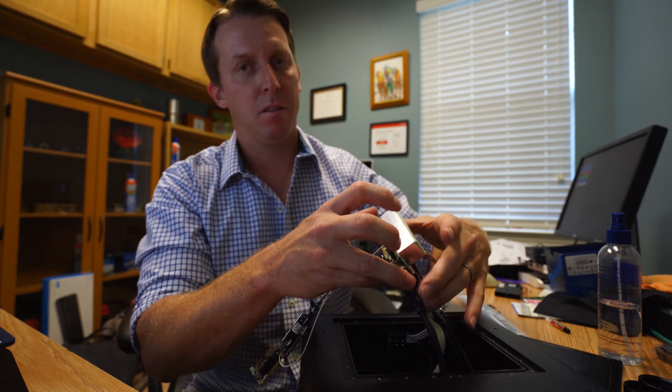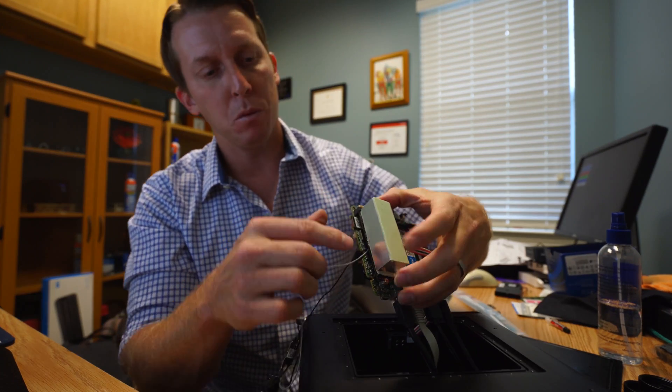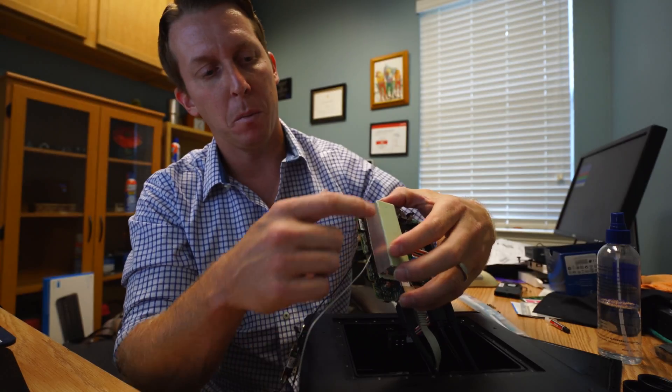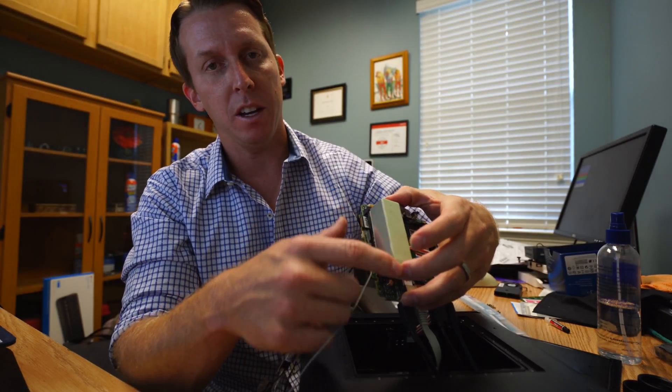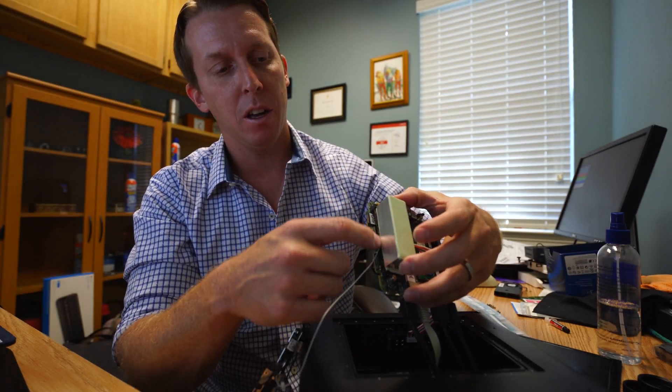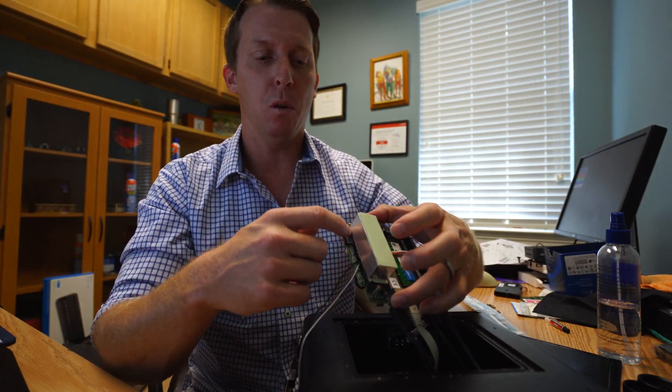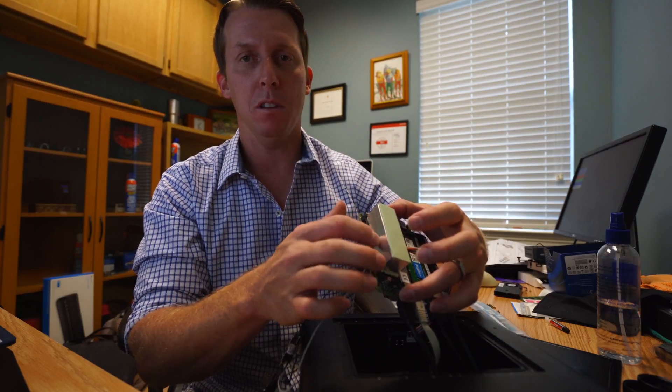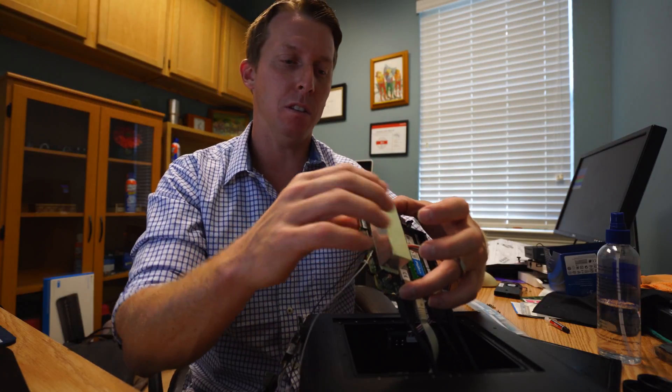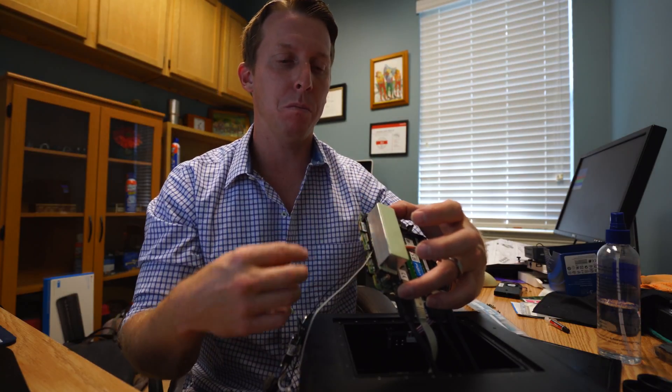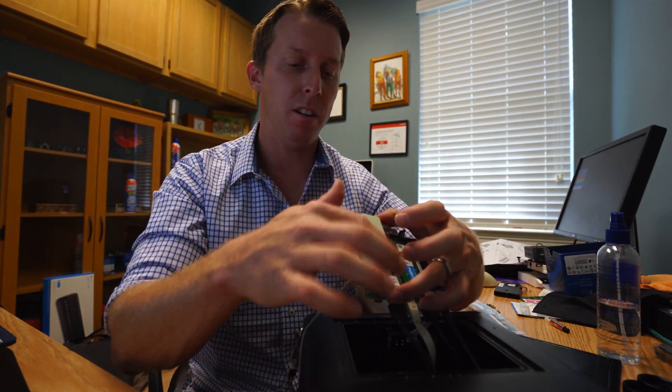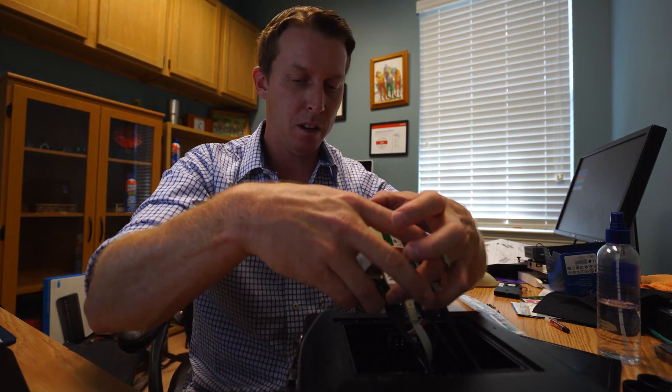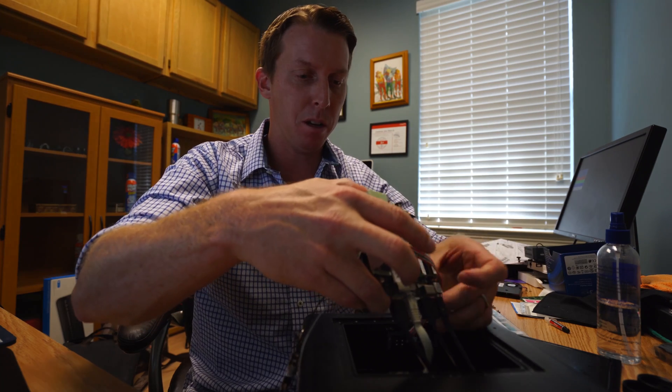And this comes with this thermal adhesive that you'll put over the SSD, the M.2 SSD. Then you put this little stick, this little material on there. And then that goes on top.